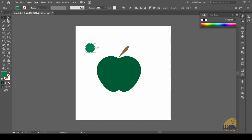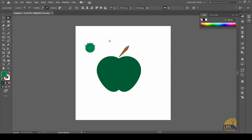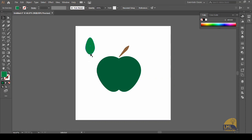Having selected this circle and going into the direct selection tool, we will select the topmost node. By holding the Shift key and pressing the up arrow three times, we get an elongated shape. Now we will select the lower bottom node and, holding the Shift key and pressing the down key once, you can see that we have achieved a leaf-like shape.